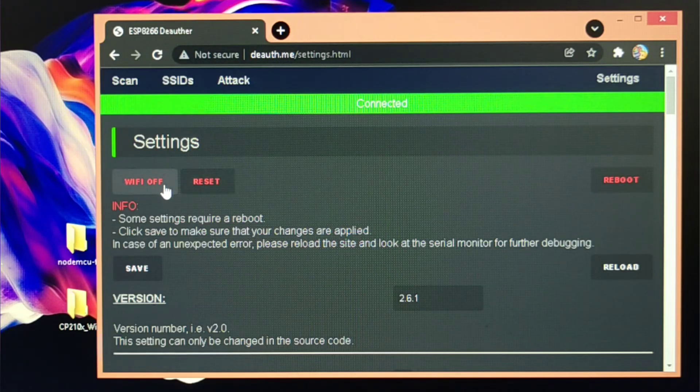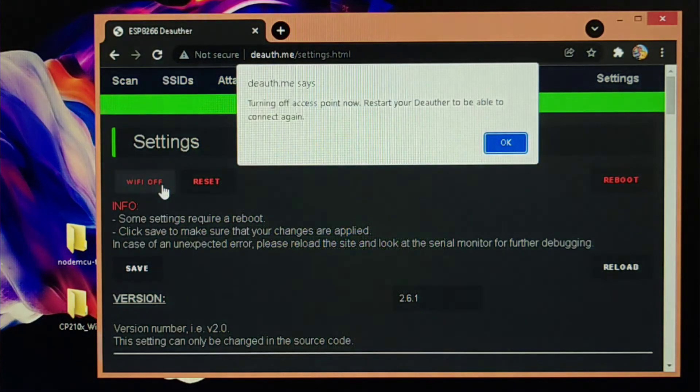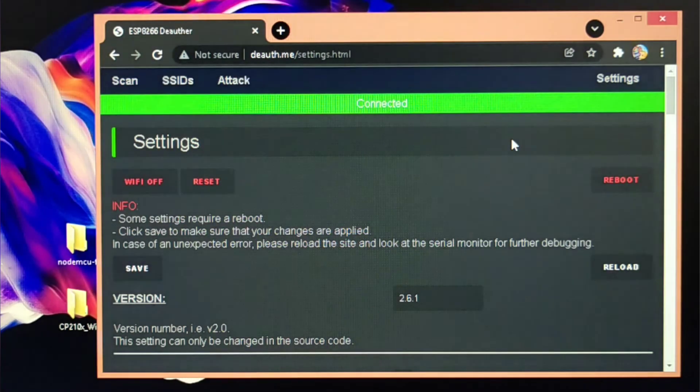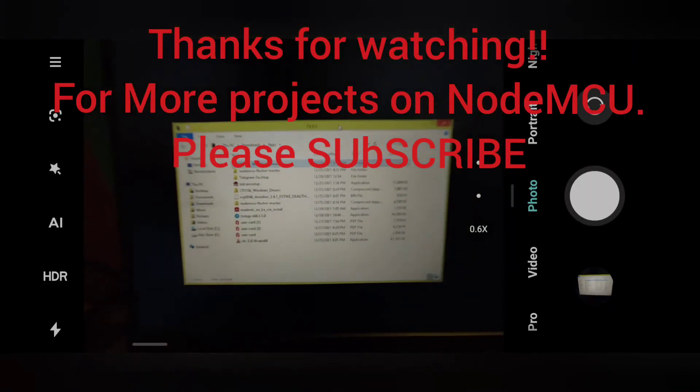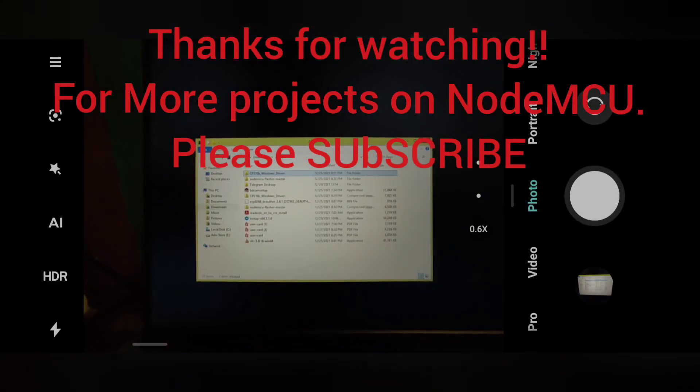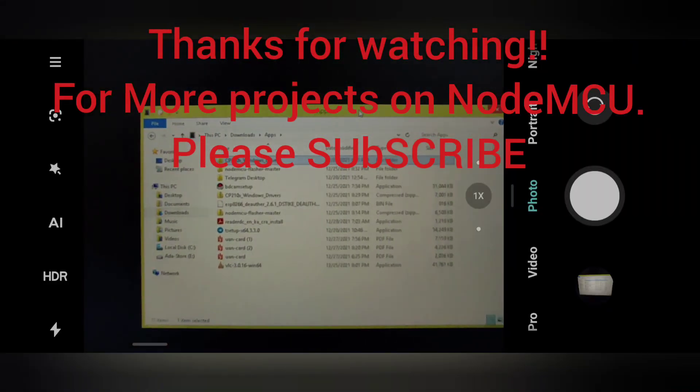And thanks for watching. For more projects on NodeMCU, please subscribe.